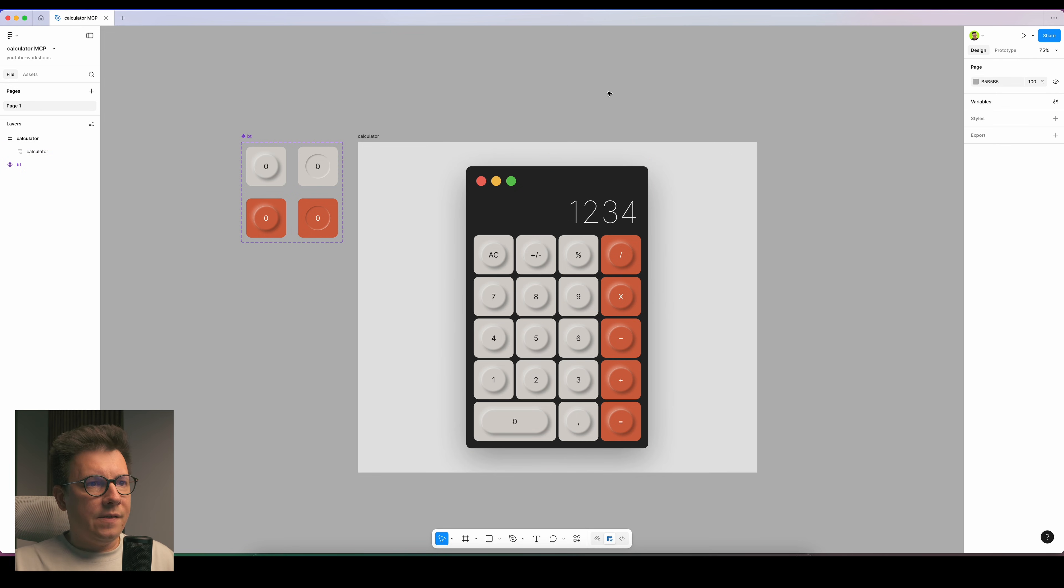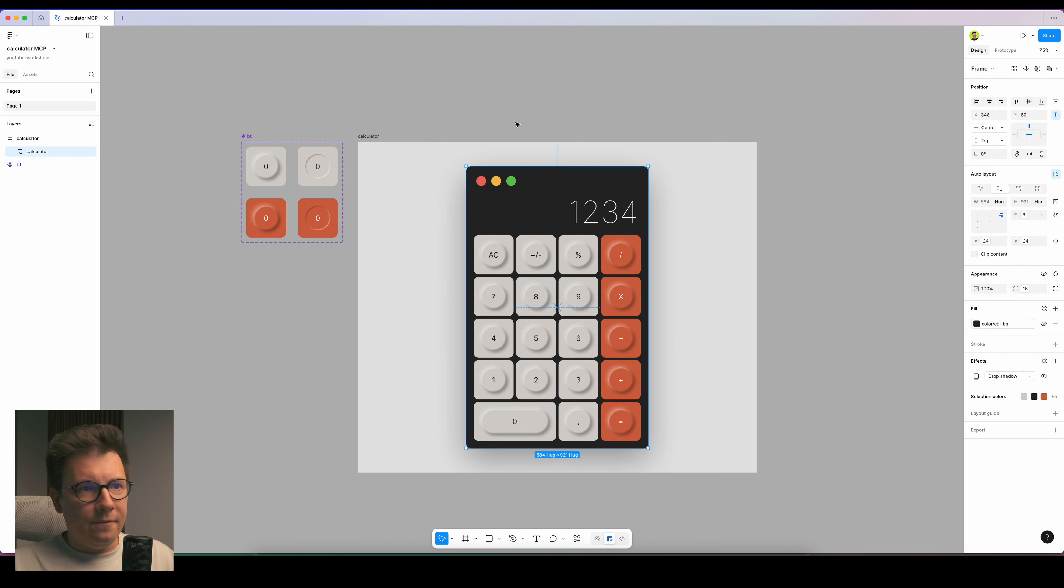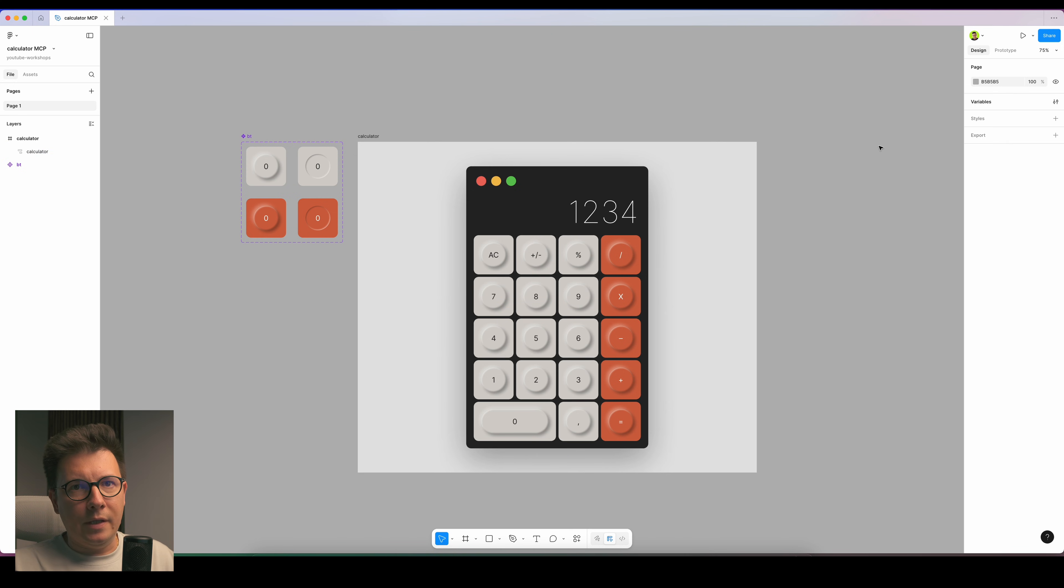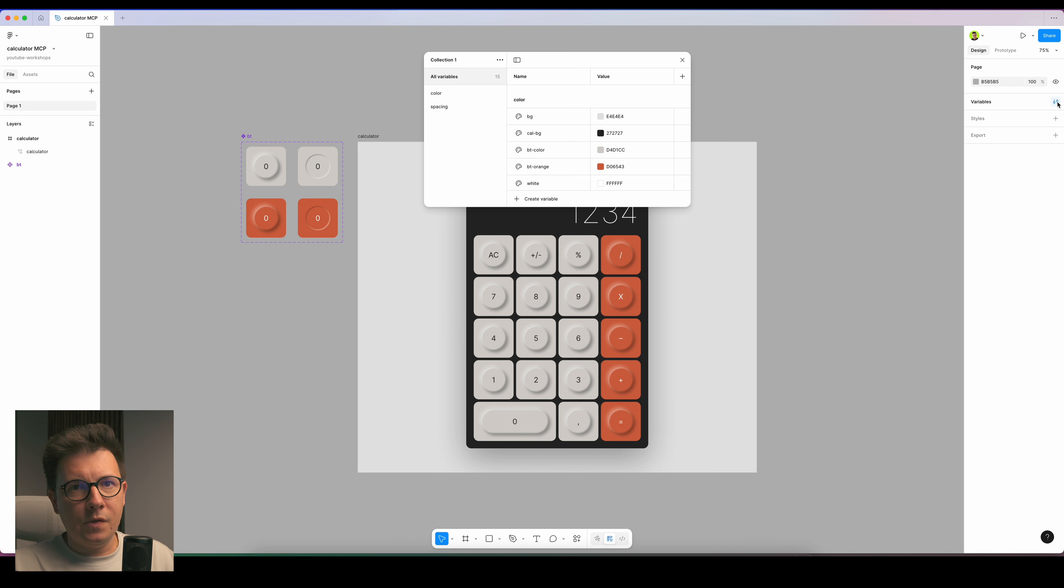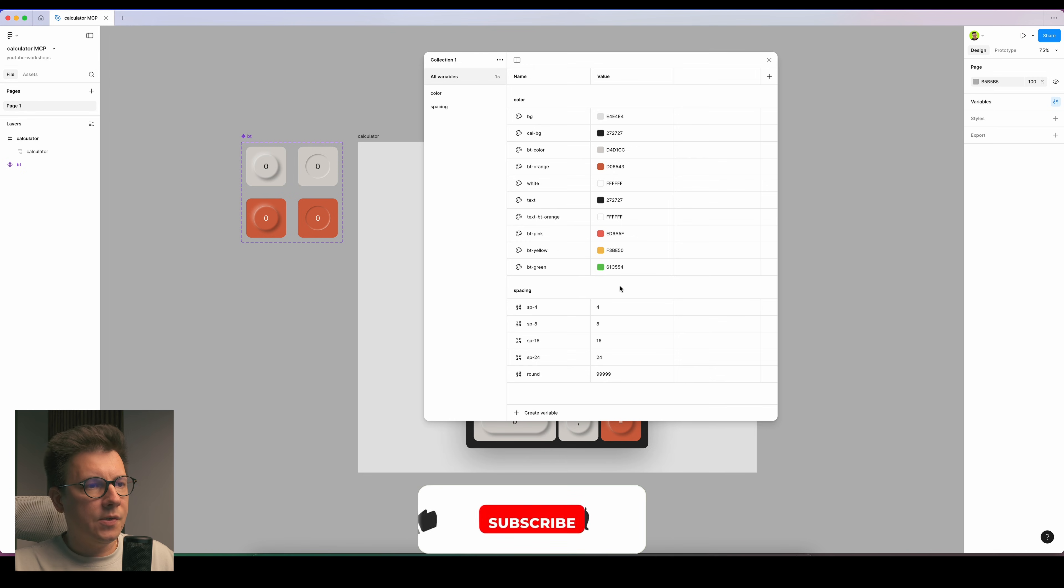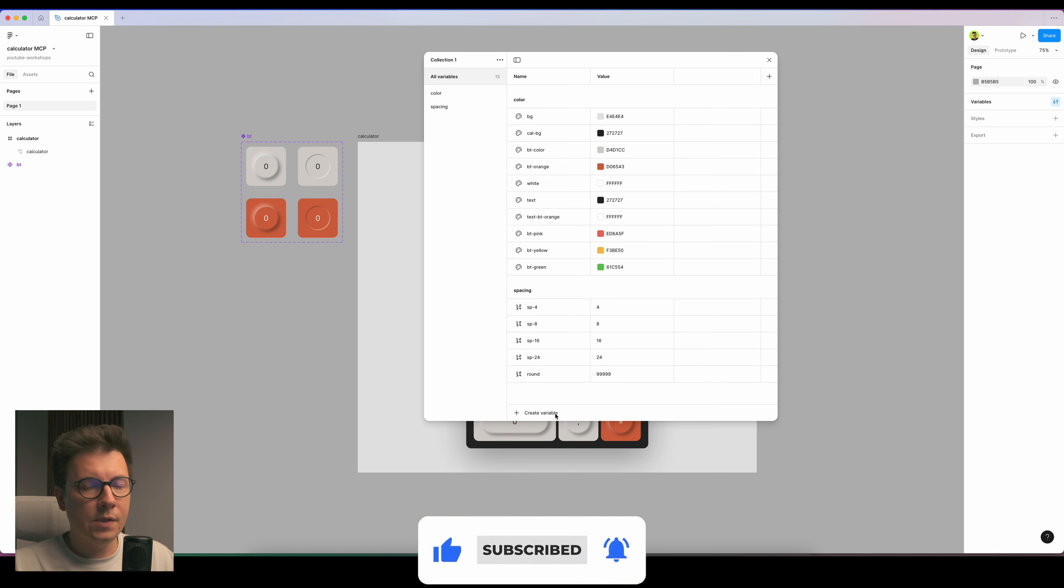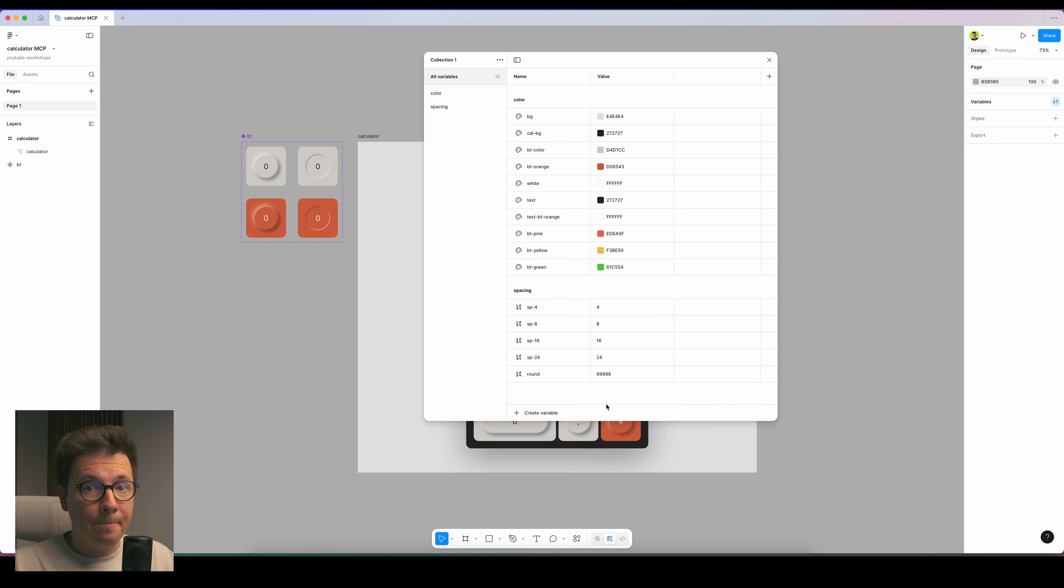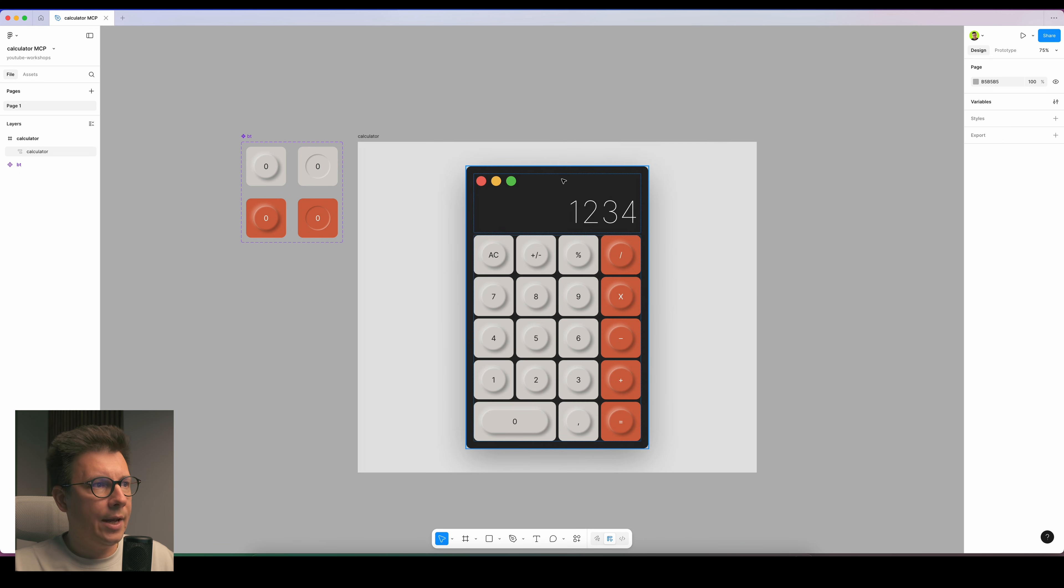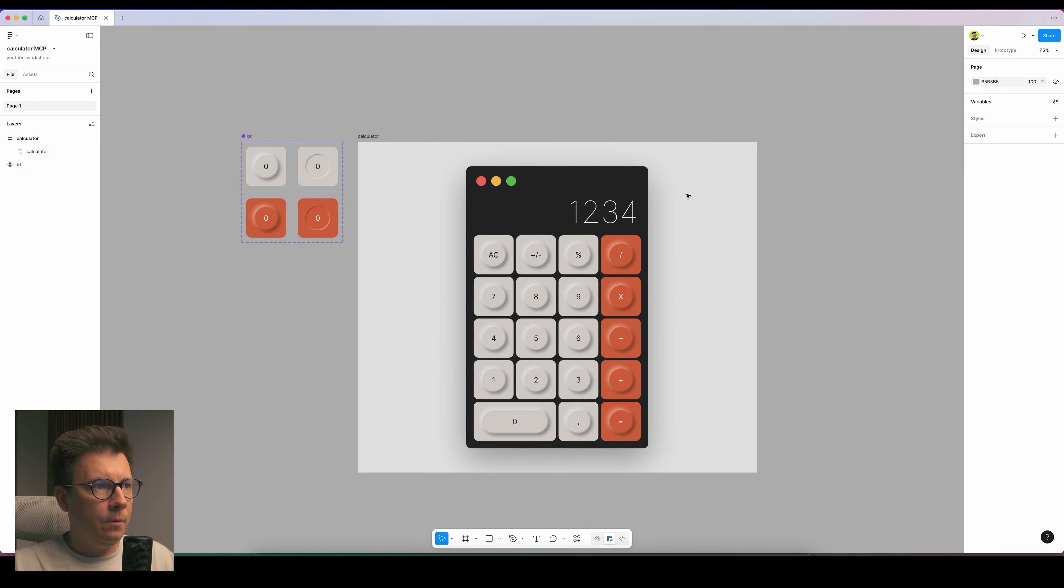It's also very important to use variables. These things you need to learn. If you're not sure how to use them, you can check out my other videos on the channel. I already have set up variables here. I have groups for colors and spacing.